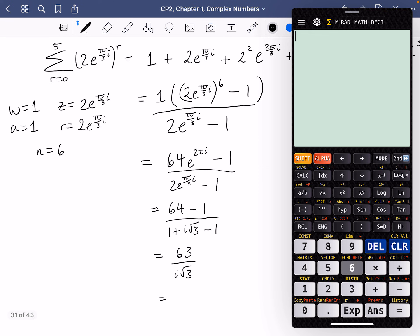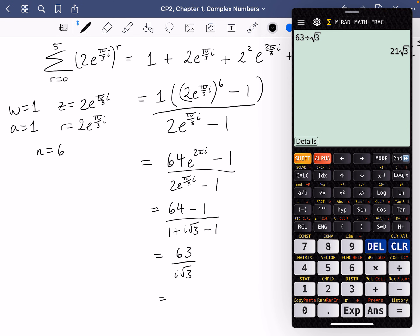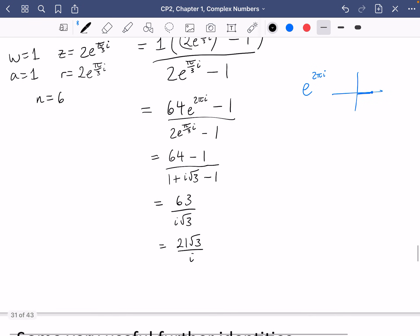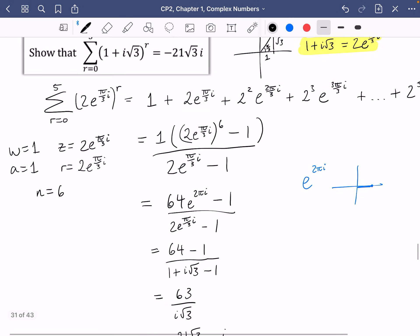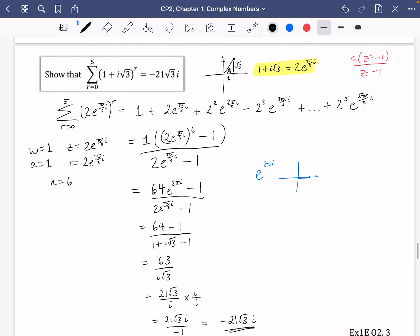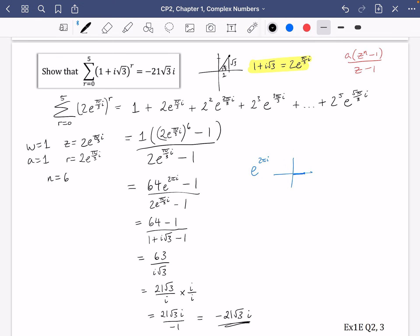We don't want i in the denominator, so multiply top and bottom by i: 21√3 · i / (i · i) = 21√3 i / (−1) = −21√3 i, just as the question stated. There aren't many questions like this in the textbook, but now is a good chance to have a go at exercise 1E, questions two and three.